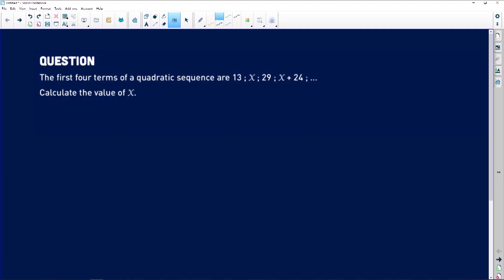The question reads as follows: the first four terms of a quadratic sequence are 13, x, 29, x plus 24, and so on. We are required to calculate the value of x.